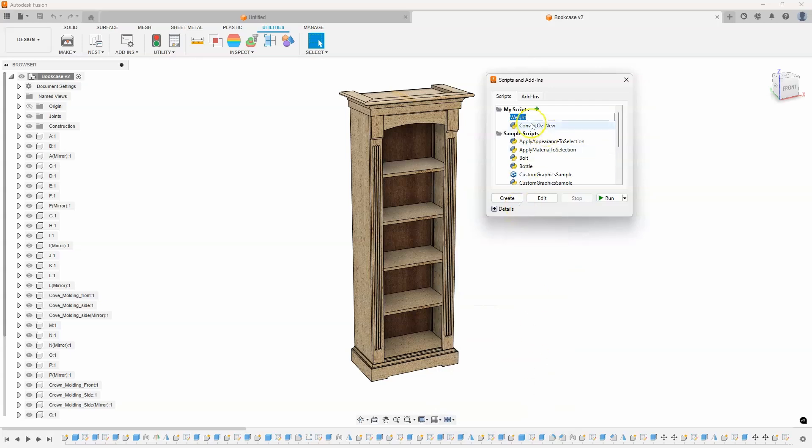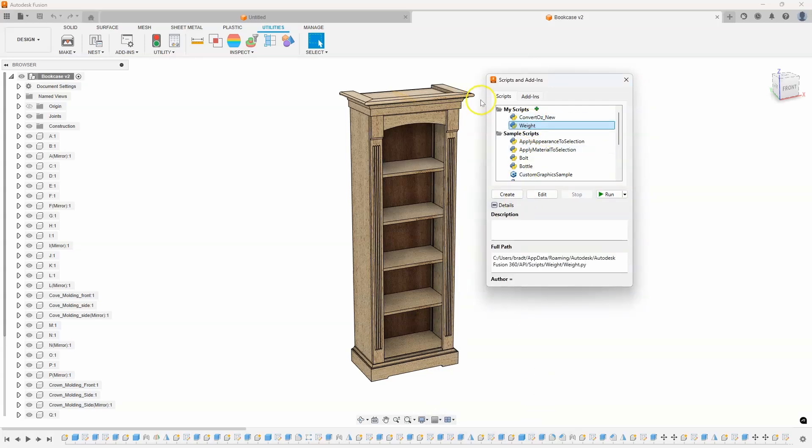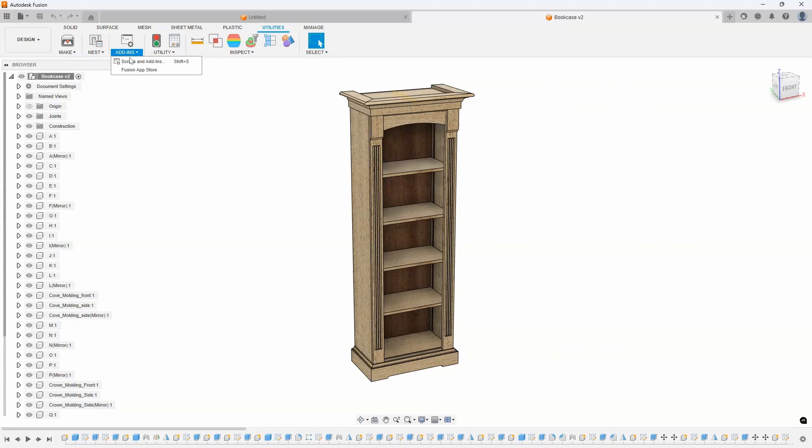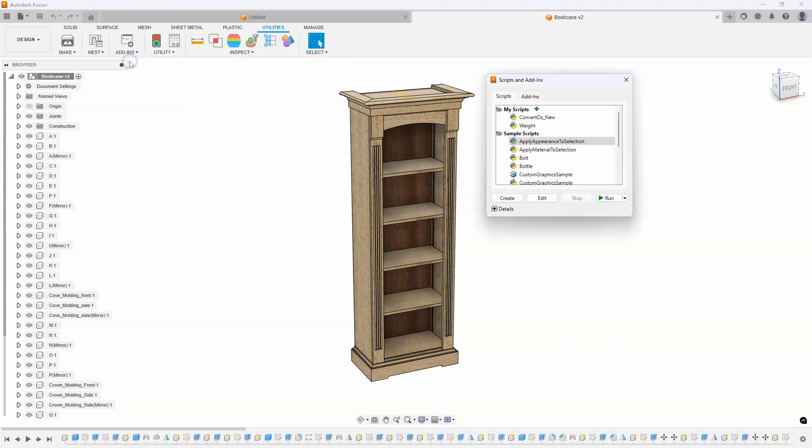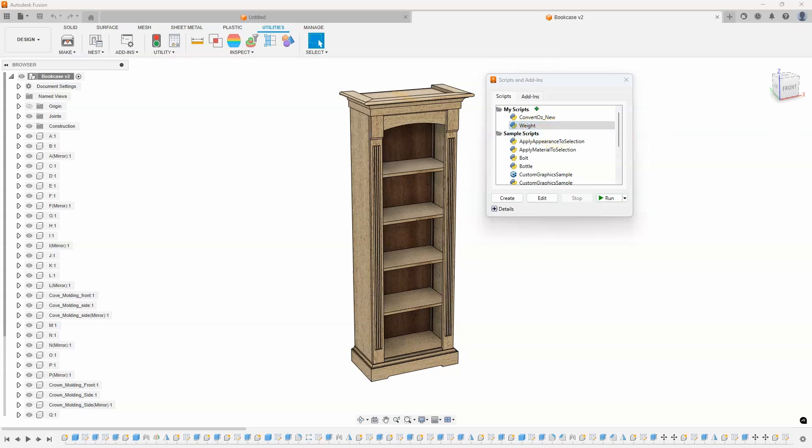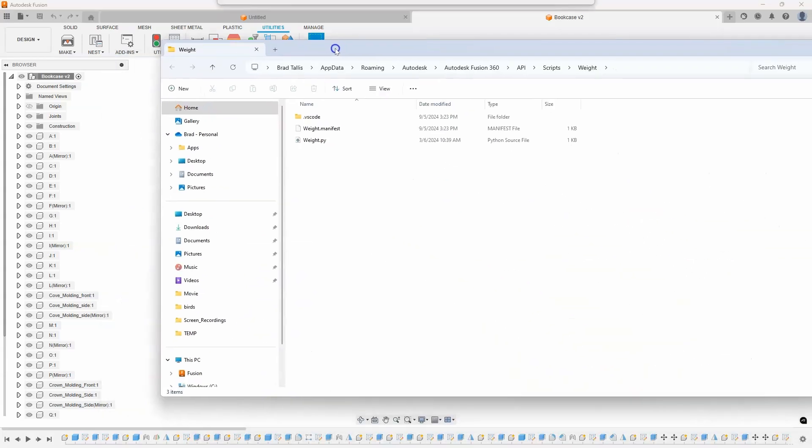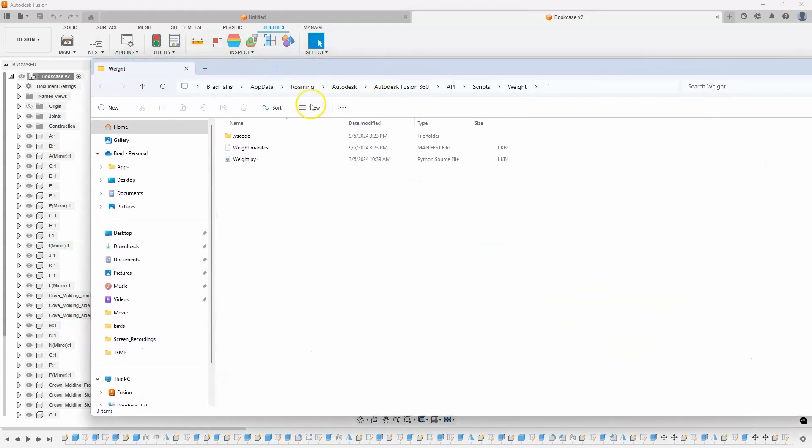You can see it's going to create a new script called Wait. And then I can come in and edit that script. Now, typically it brings up a dialogue that I can edit. It's not in this case. So, I'm going to go into my scripts and show you a cool little trick. I'm going to right-click on this and say Open File Location.